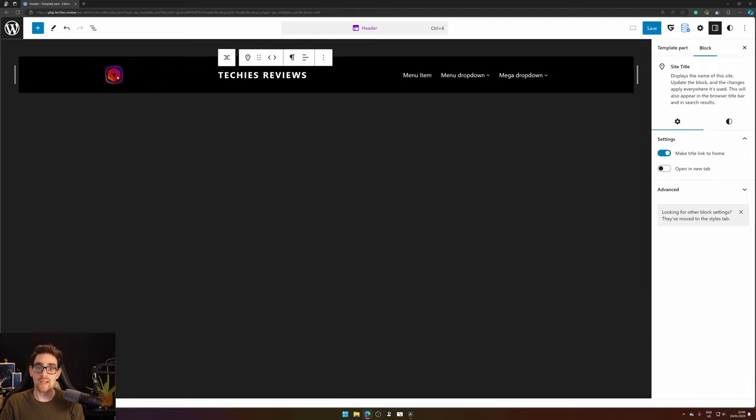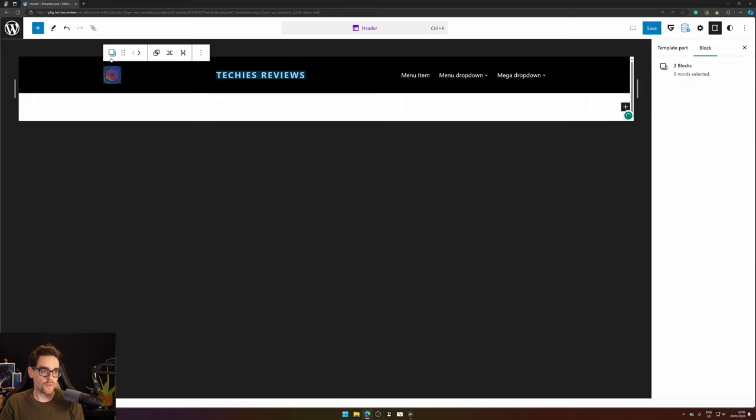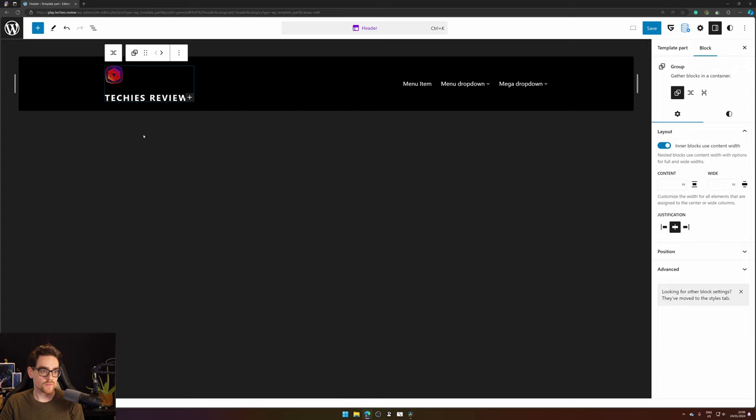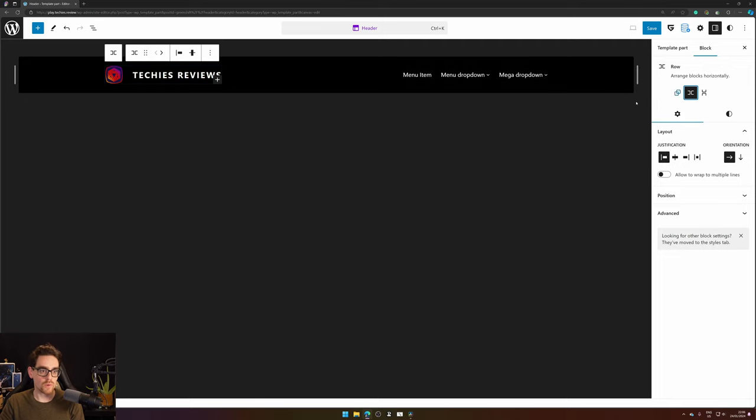So I don't like the spacing between the site title and the logo, so let's group them together. Select them both, click the Group icon or Transform To, and here we select Group. I think it would look better if they are not stacked but side by side, so let's change the group into a row. And there we have it! Now we have our logo beside our site title.